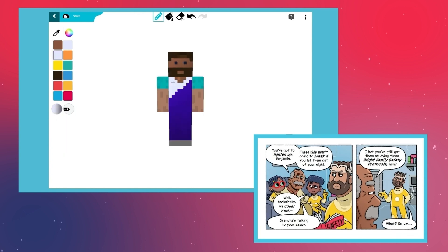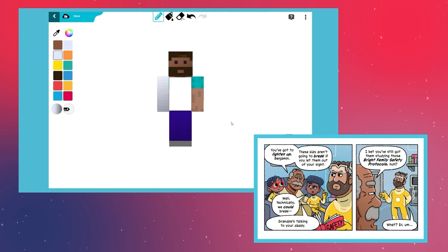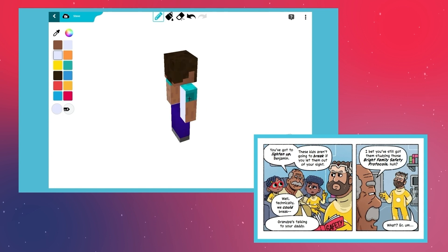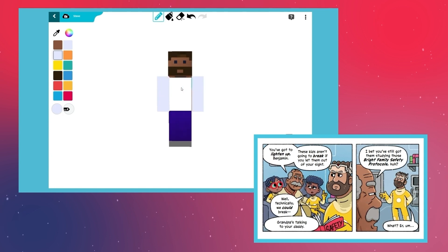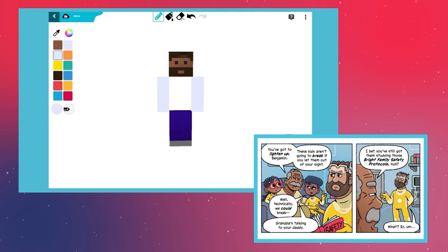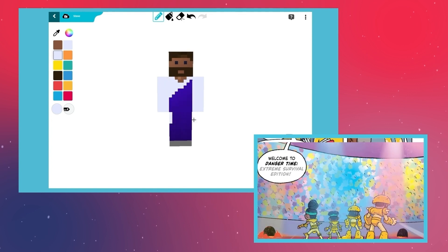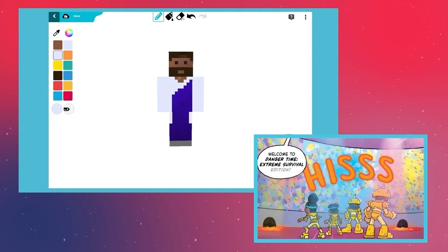Benjamin's suit wouldn't be complete without a lab coat — he is a scientist after all. Also, don't forget to add the safety goggles. Benjamin is obsessed with staying safe.